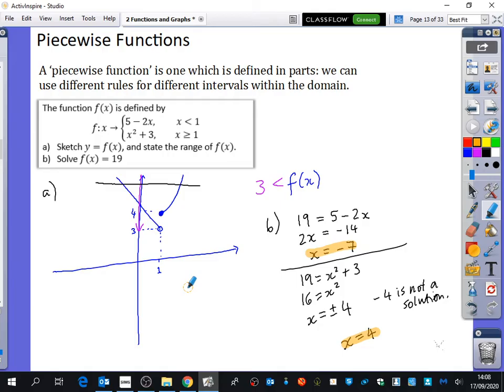With piecewise functions you can't just follow a tick-list — you need to really think about these graphs. This is why people find it a difficult topic: it's not just about putting numbers into a formula; it requires reasoning about what's going on with each piece.